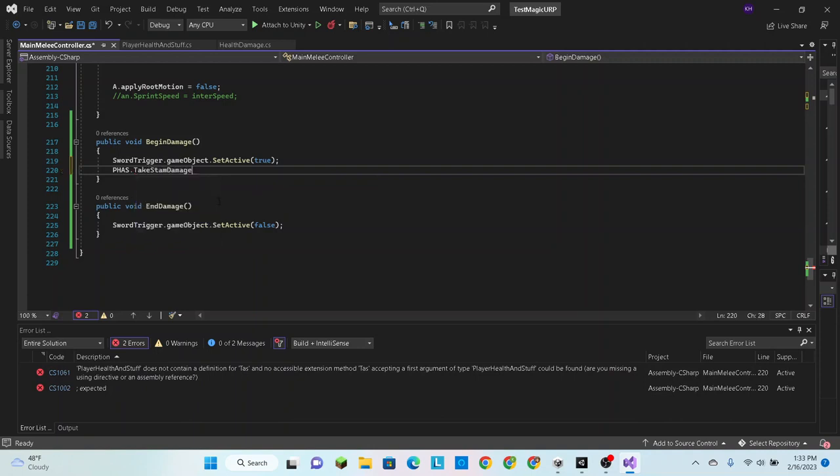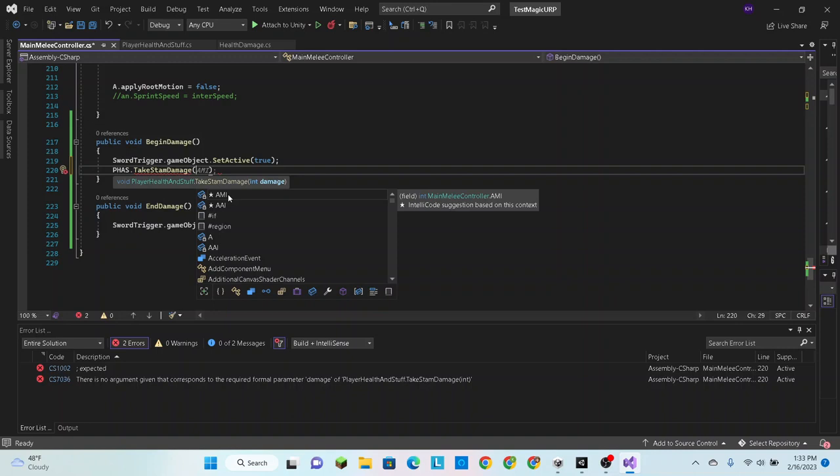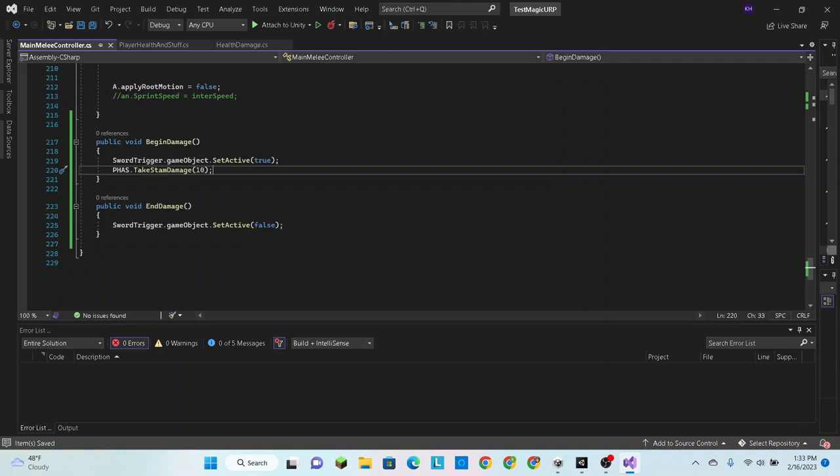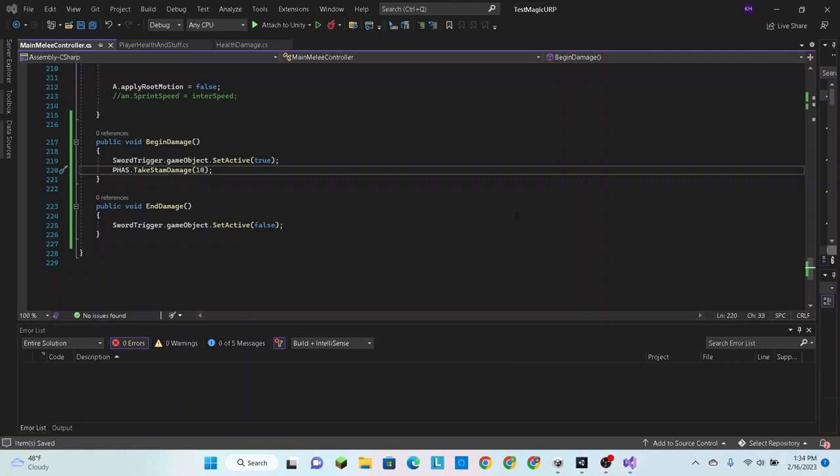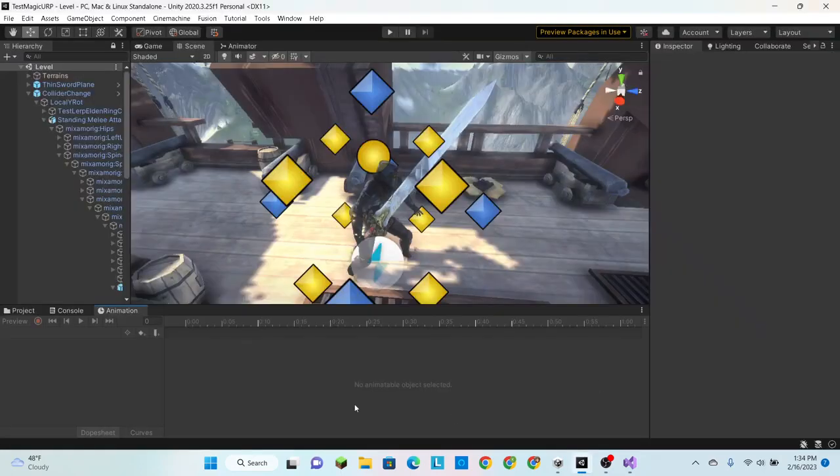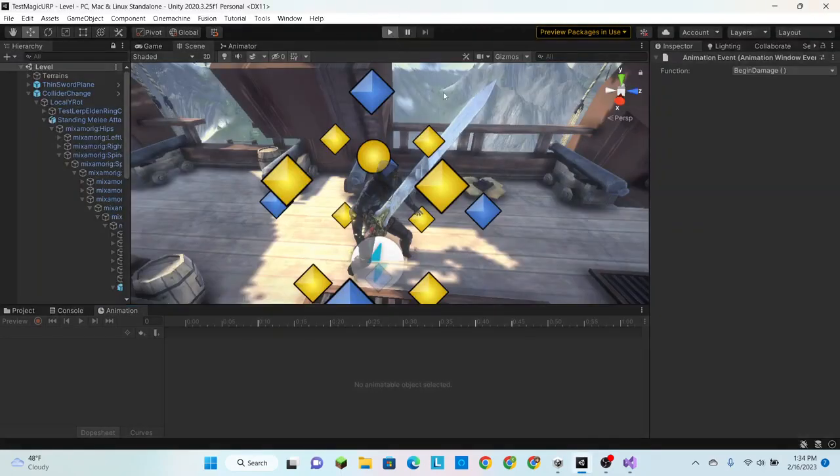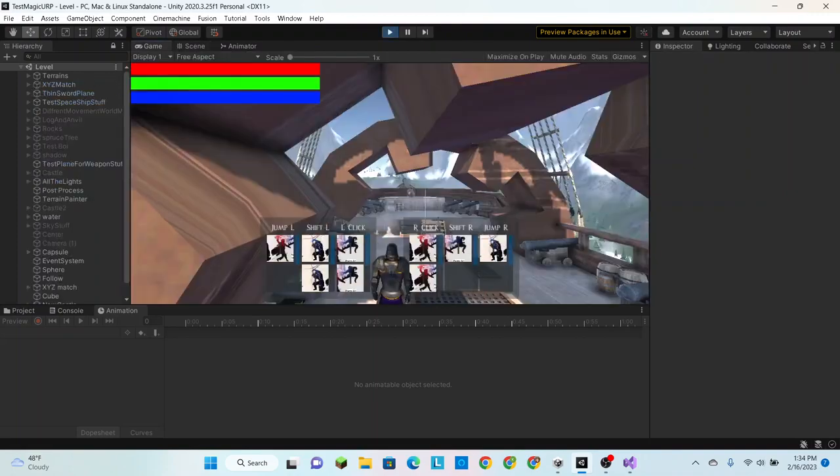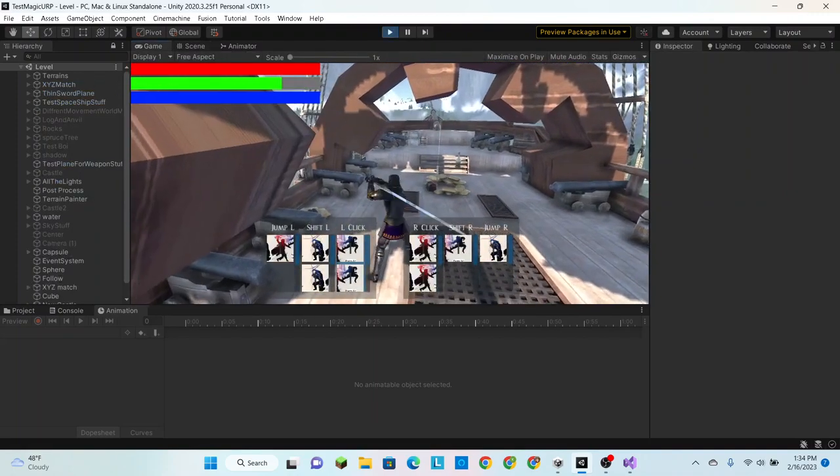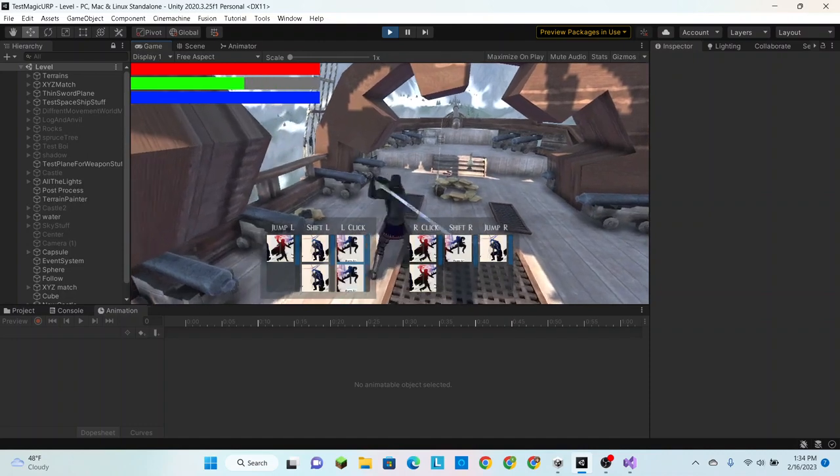Alright, so PHAS take stam damage, and now we simply put the amount of damage we want to take. In this case I'm just going to hard code it as 10. Alright, now when we go into here and we hit play...